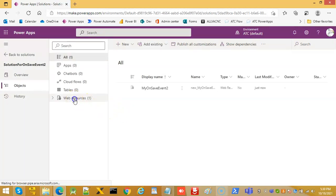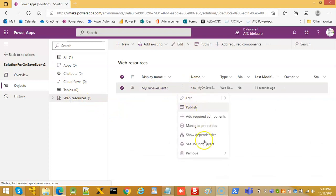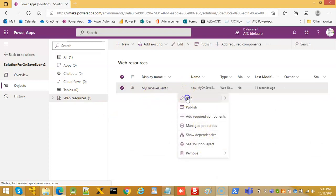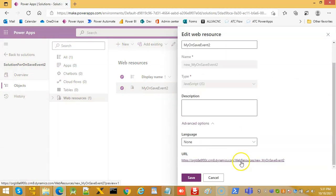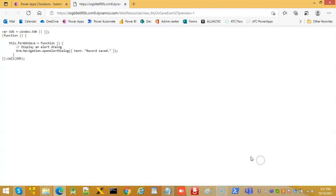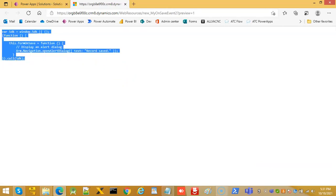If you want to see the resource, you can navigate here. Click Edit, then Advanced Options. You can see the actual saved file. Click here — our code is visible.